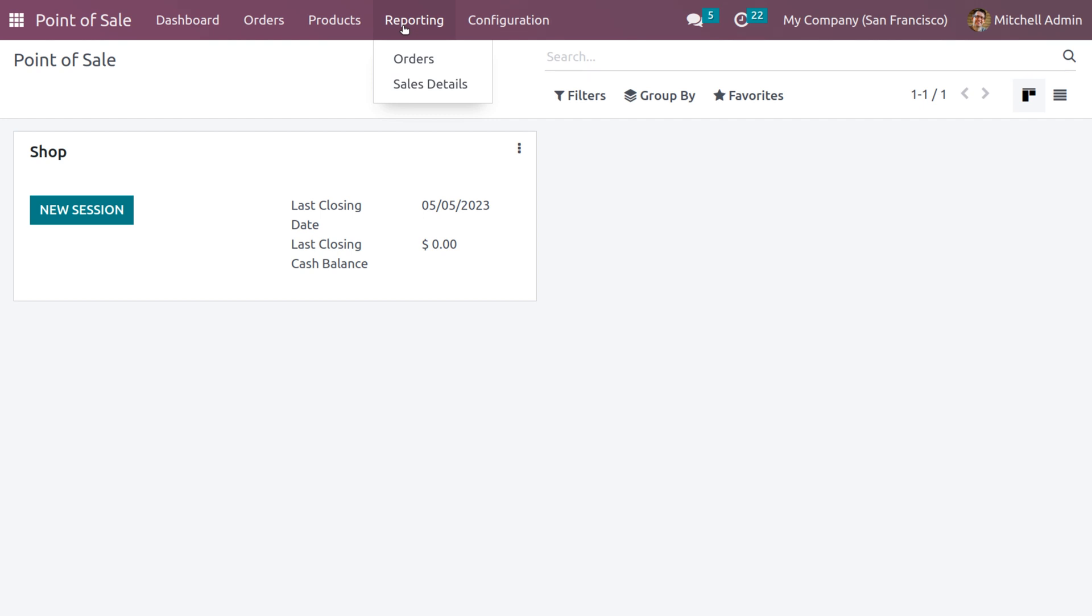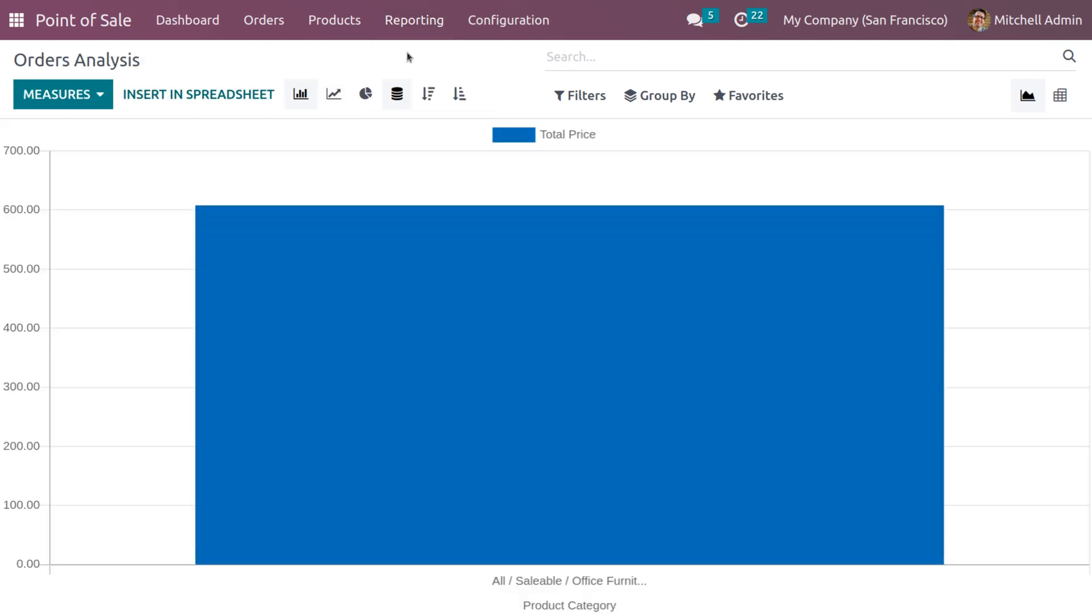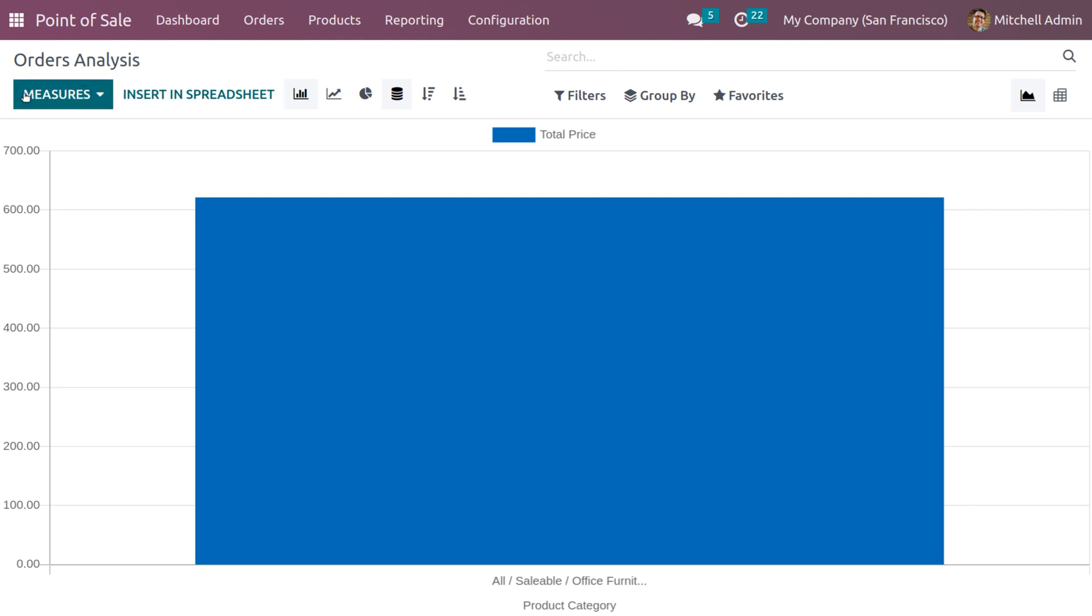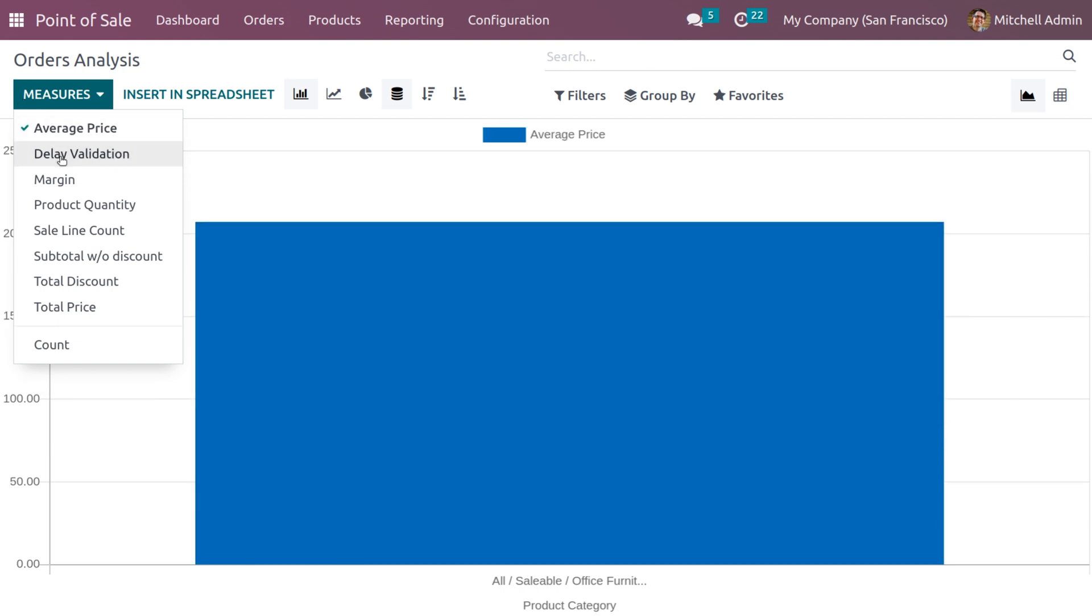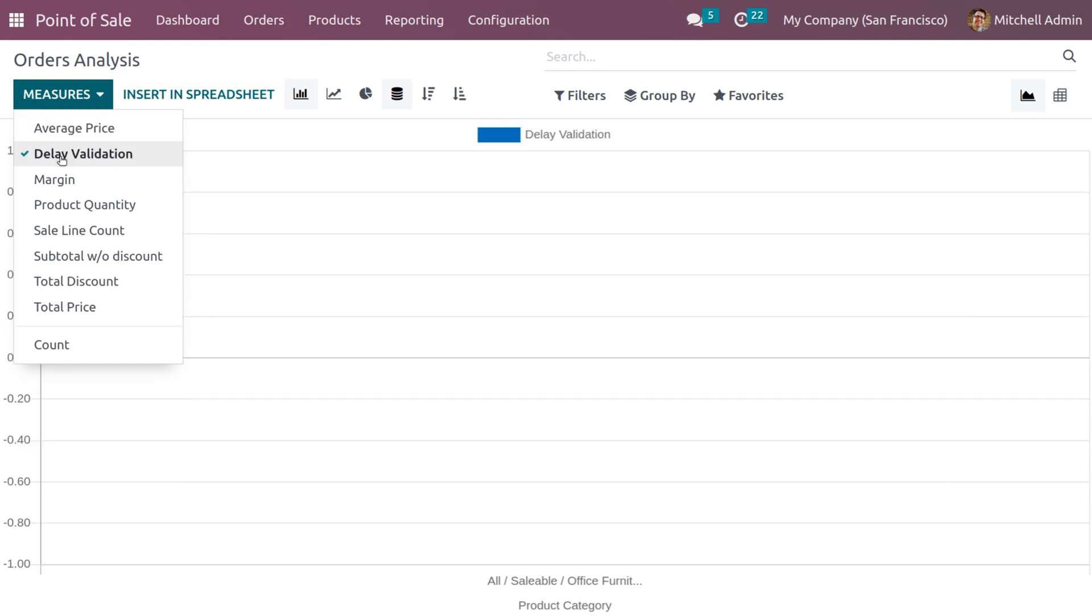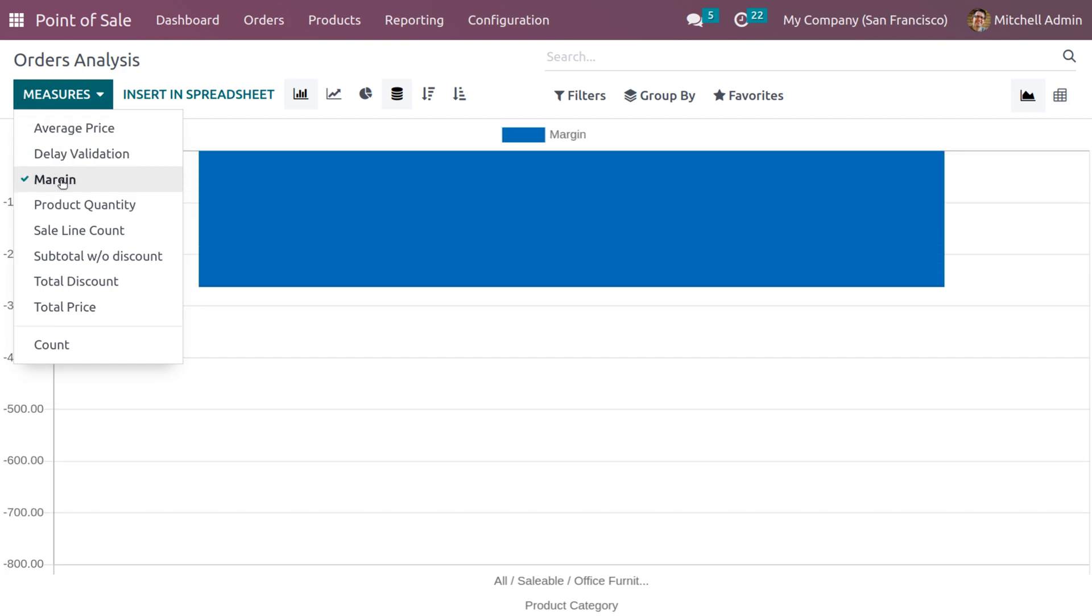This window shows both types of reports: quantitative and qualitative measures are available to generate reports on various measures.